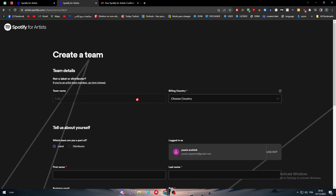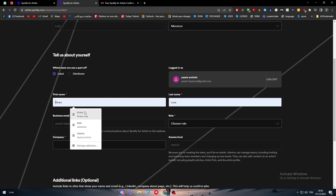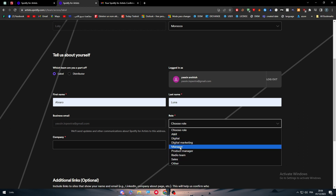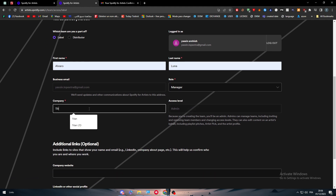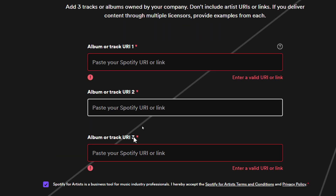Now fill in all the required information, starting with your billing country — for example, Morocco. Enter your first name, last name, and role — for example, manager. Enter your company name — for example, Titan LCD. Then submit an album or track. You can send a URL of your own track; it can be a link from Mediafire, Mega Upload, or YouTube — just paste it right here.